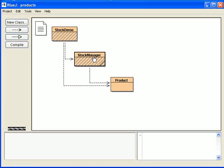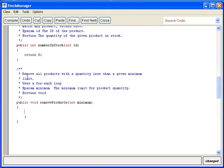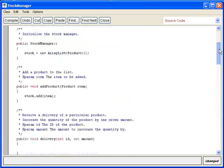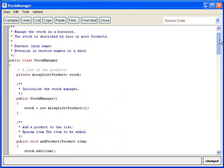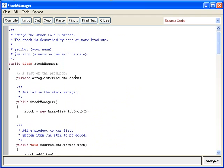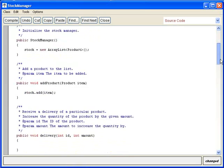For example, we would like to remove our products with a quantity less than a given minimum unit. It would be obvious to use a for-each loop, just traversing the ArrayList and then removing the elements that fulfill a condition. Remember, the stock is an ArrayList hosting items or elements of type product.